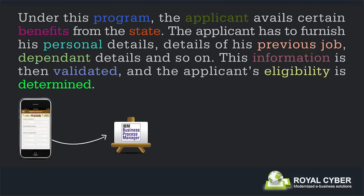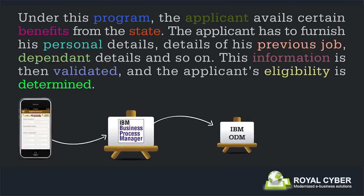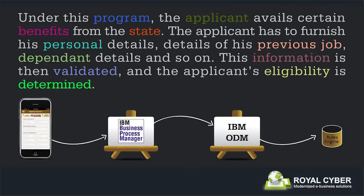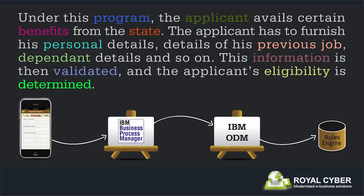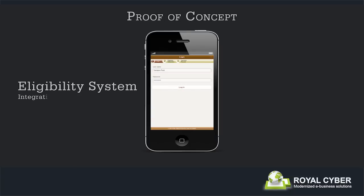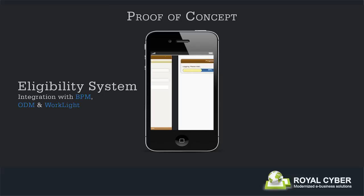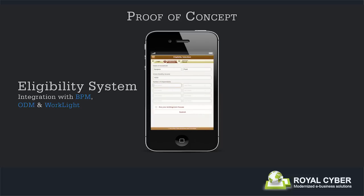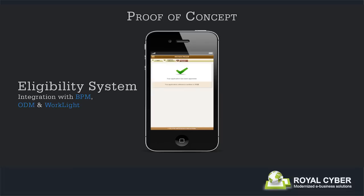Often, this process is a lengthy one, and there is a need to automate this decision-making capability to expedite the process so that the applicant is able to enjoy immediate benefits. This proof of concept attempts to demonstrate how IBM BPM, IBM ODM, and IBM Worklight can cater to the requirement of improved decision-making capability and better control over business processes. The following demo uses a few excerpts from the eligibility program to deploy business rules in determining an applicant's eligibility, along with his grant percentage and dole amount based on the details provided.